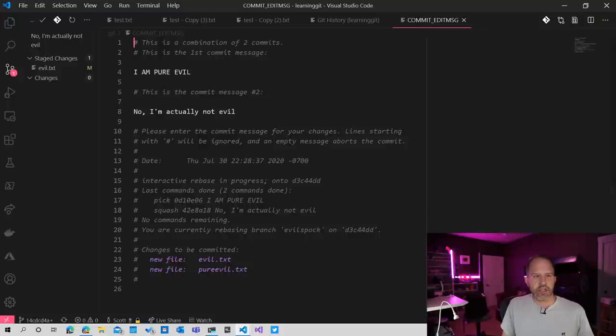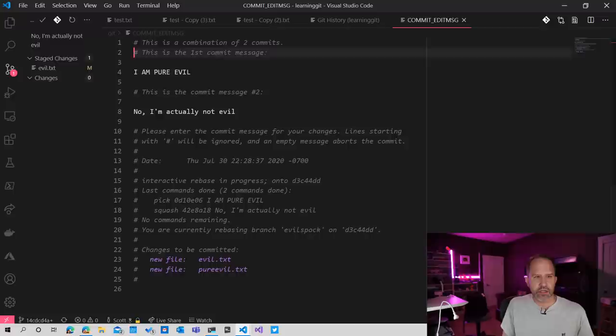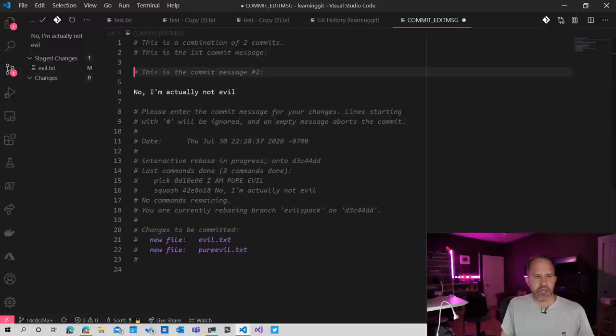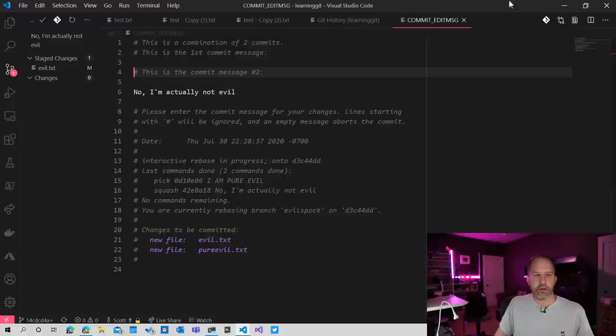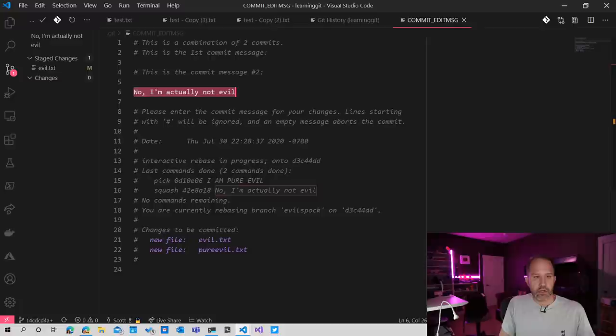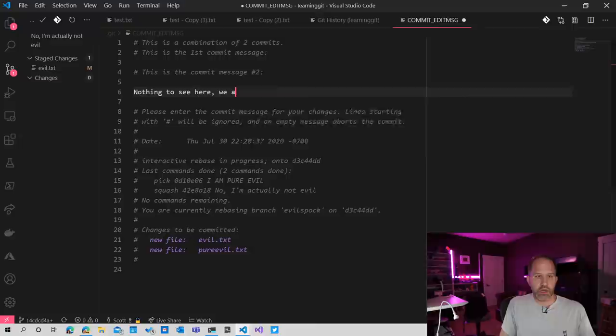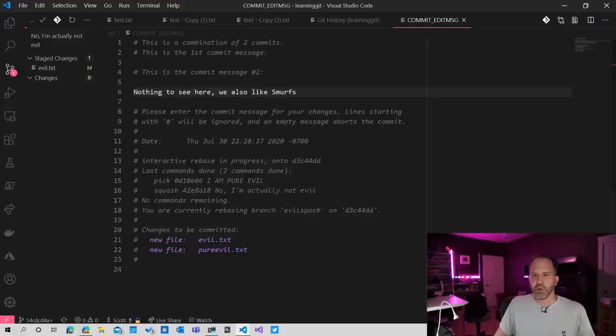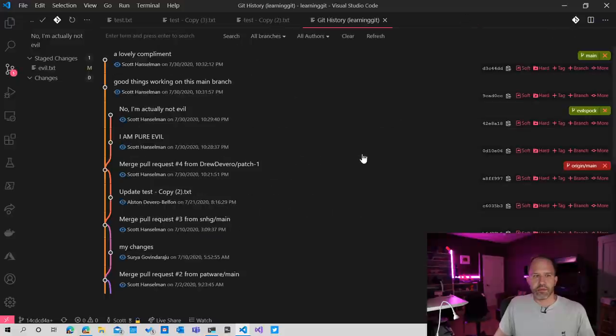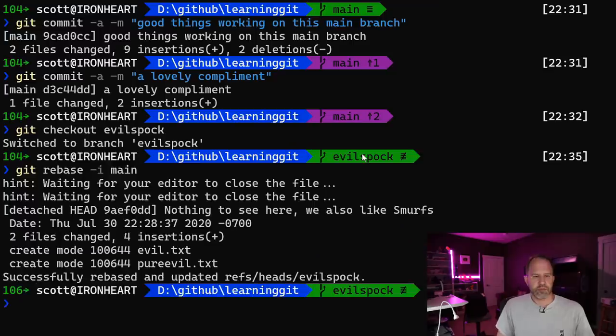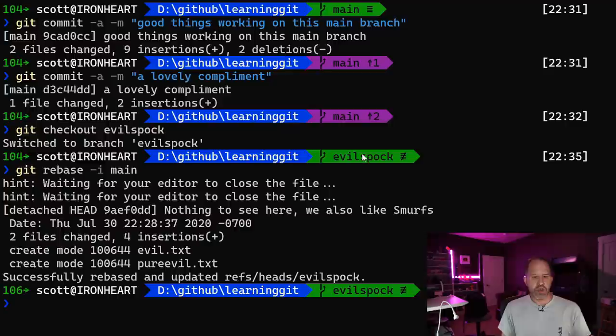And it says waiting for your editor to close the file. Okay, all right. And look at this, it says hey, this is a combination of two commits. This is the first commit and this is the second one. I'm going to actually get rid of that. We're rewriting history and we don't need them to know. Nothing to see here. We also like Smurfs. Cool. All right. Successfully rebased evil Spock. Okay.